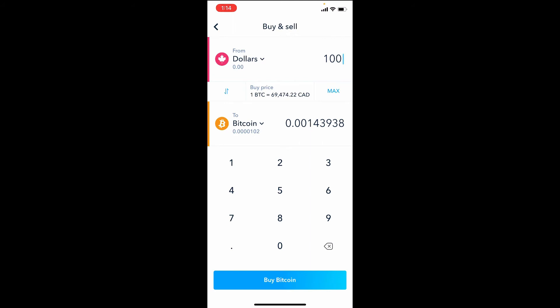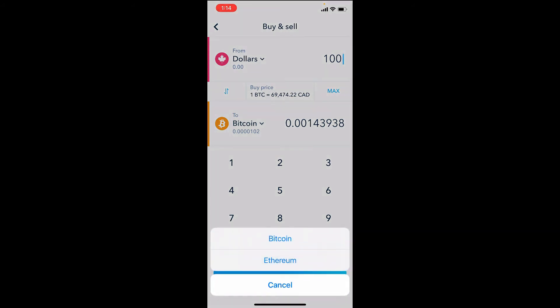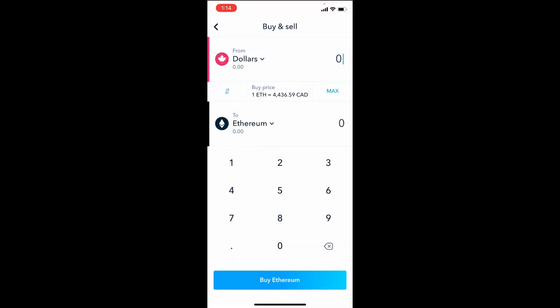And if you want to change it to Ethereum, hit the Bitcoin symbol, click on Ethereum. And again, same concept here. Let's say you had a hundred dollars in your account - this is how much Ethereum they'll sell to you: 0.02253979 will be deposited or converted for you as soon as you hit Buy at the bottom of the screen there.